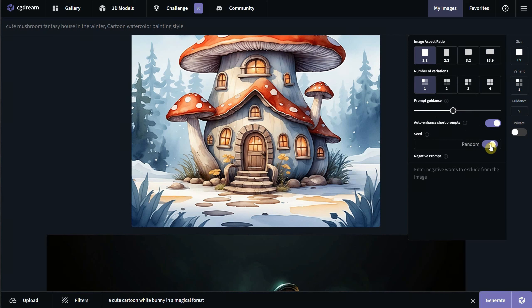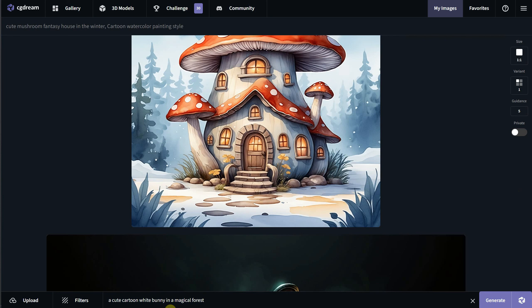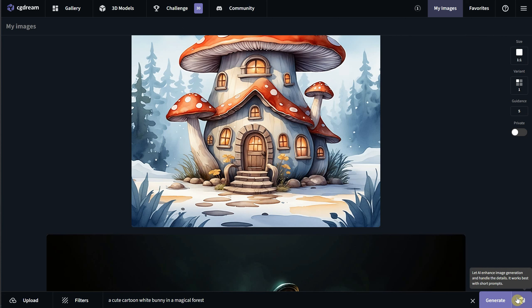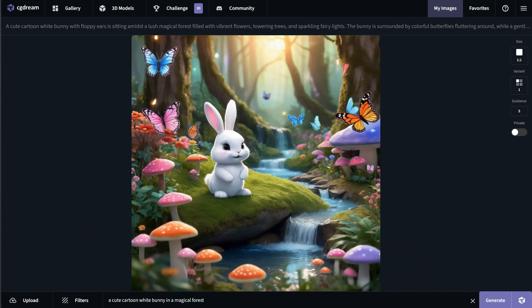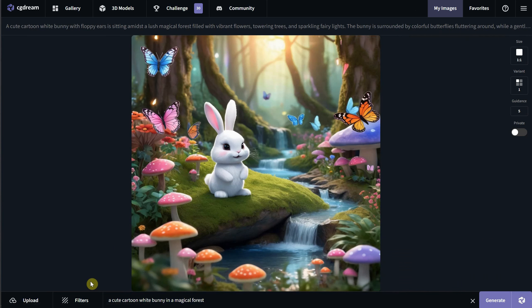You can auto enhance prompts using DreamUp and add related filters to prompts that have three or fewer words. The seed can be random or fixed, and you can also add negative prompts for things you don't want to appear in your generation. This time, since the prompt is short, I will let the AI improve it.